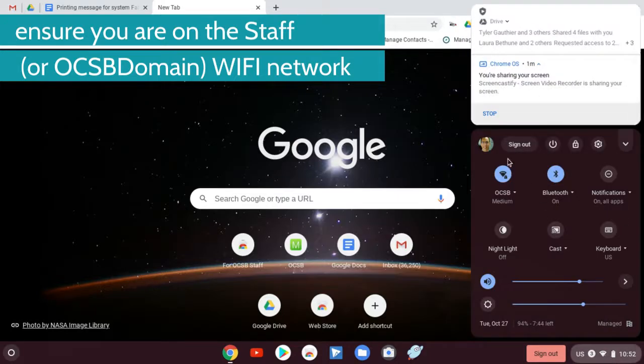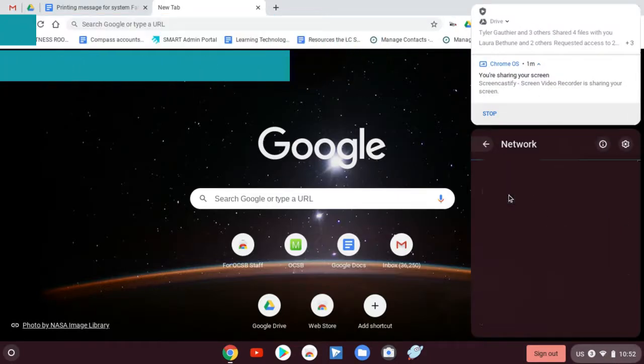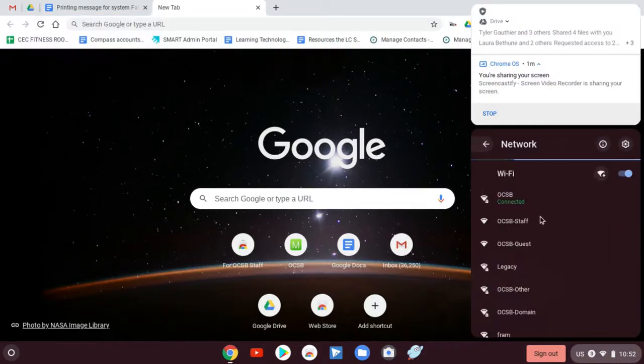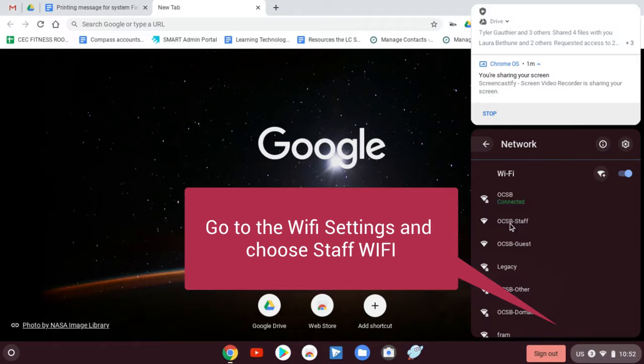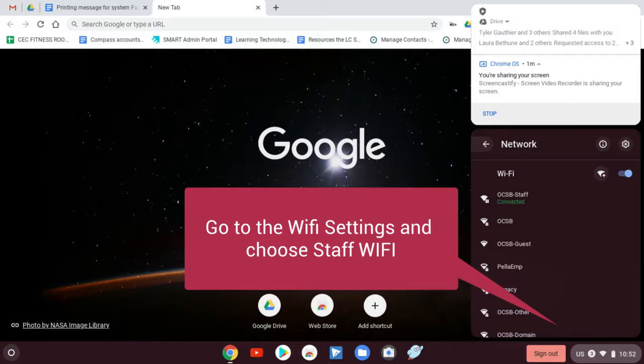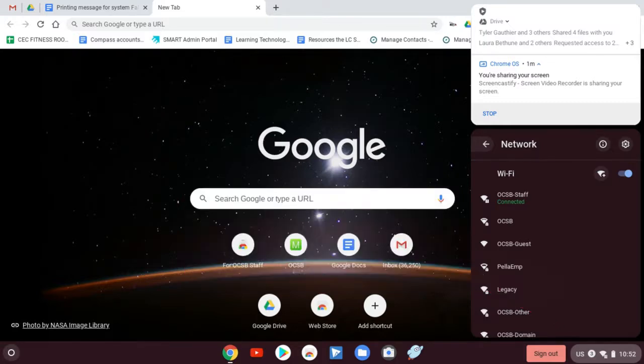So you go to your Wi-Fi setting and you go here and we're going to choose OCSB staff. So no matter what, if you're on the staff network on any device, then you're going to get it. And it's important to be on the staff or domain because those are the networks that actually see the printers. So you do need to be on one or the other.